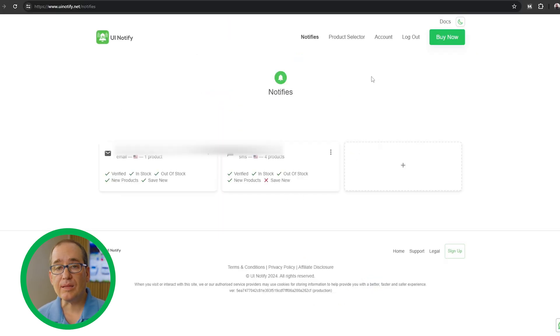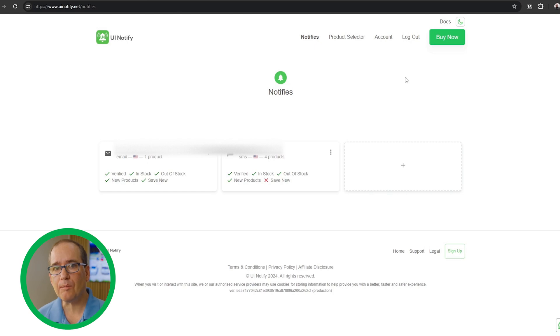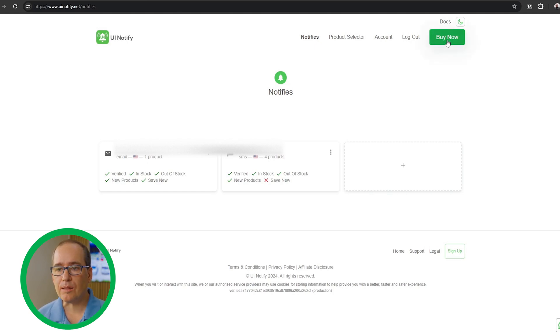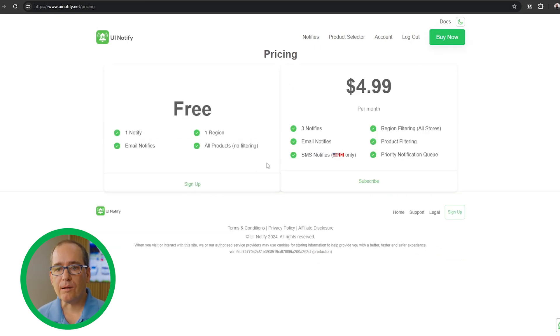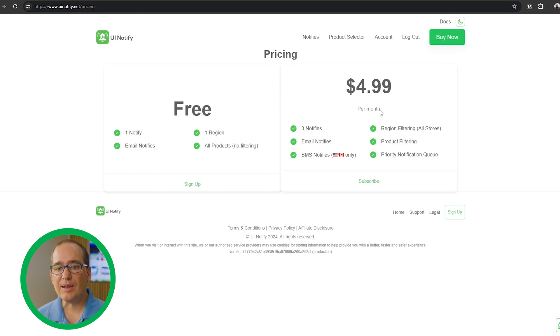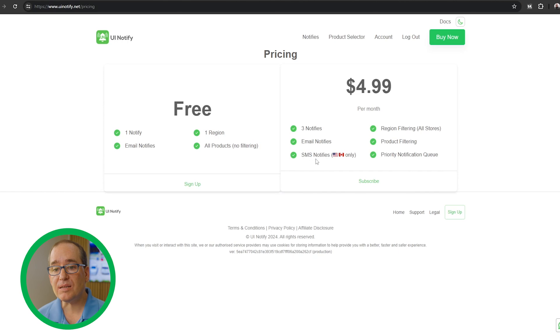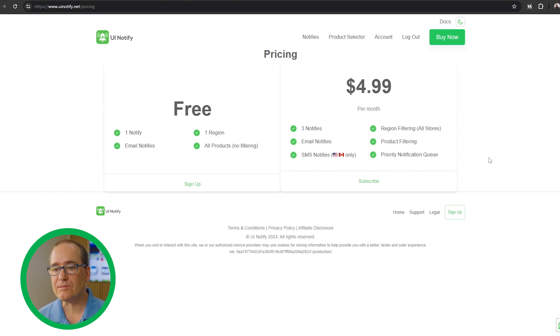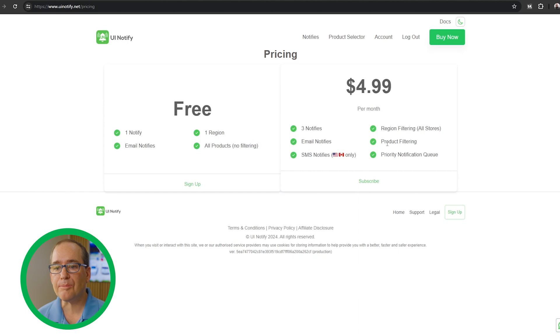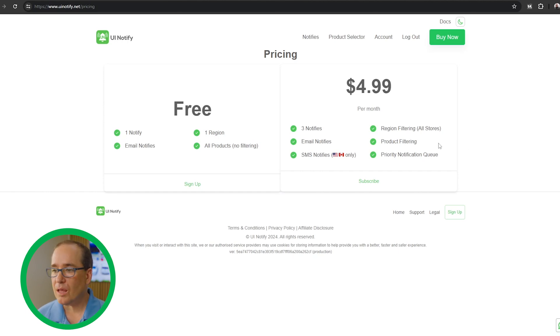The cool thing about this is that you're really able to be very specific about what you're looking for, and always get it when it comes in available. I'll click here on the buy now tab to show you the pricing. The $4.99 gives you three notifies, email notifies, SMS notifies - it's US and Canada only, sorry if you're outside of those regions - region filtering for all the different stores, product filtering, and priority notification queue.